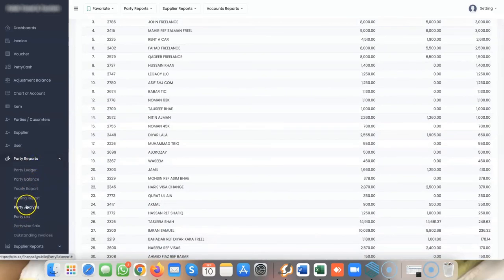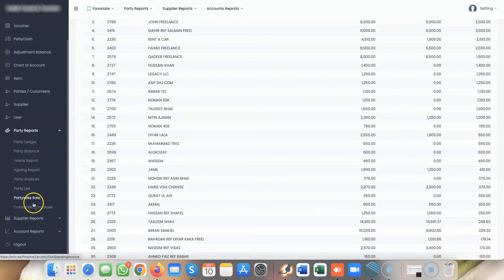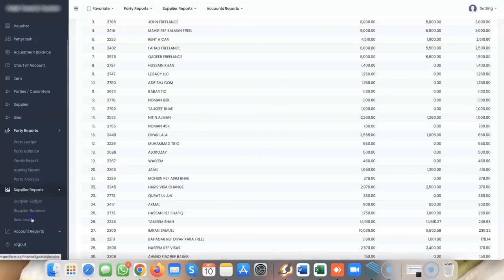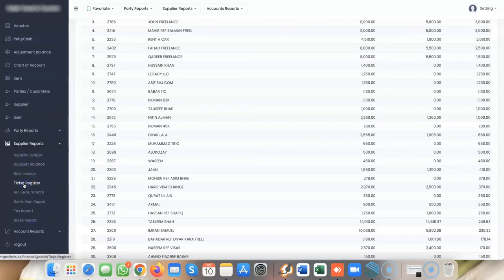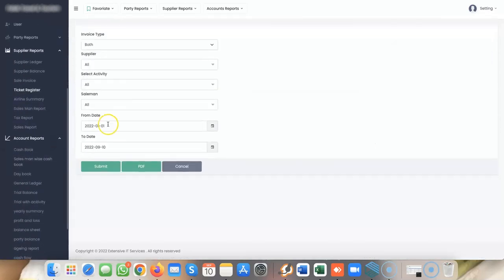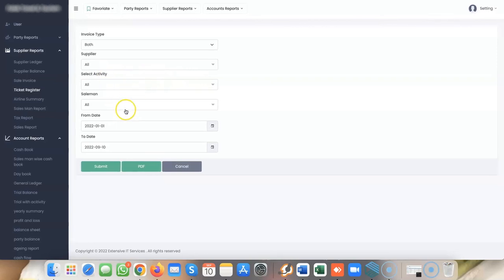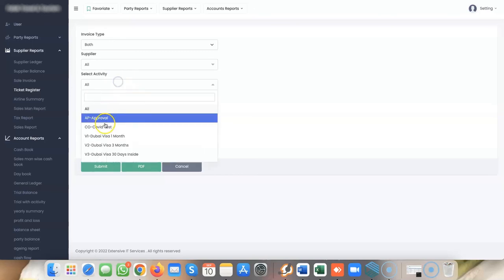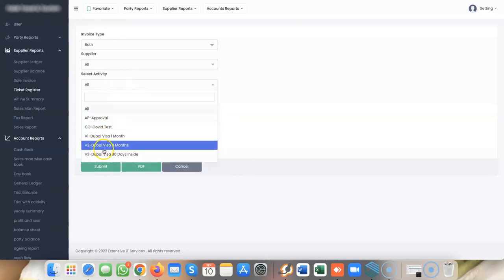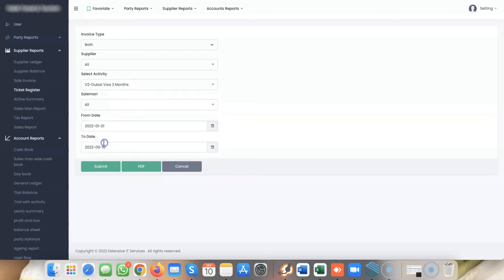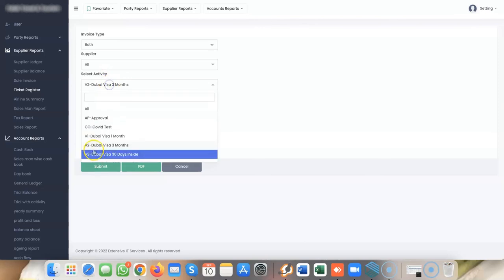The most important is the ticket register, one of the best accounting reports. You can search by activity, like how many three-month visas you've sold or how many approvals you've done.